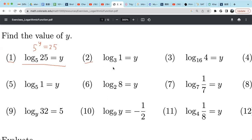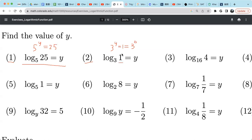For example 2, we can rewrite this as 3 raised to the power y equals 1. Well, 1 means 3 raised to the power 0, because 1 is any number raised to the 0 power. So y equals 0. It's a good thing to remember: log of any base, if the value is 1, it's always 0.